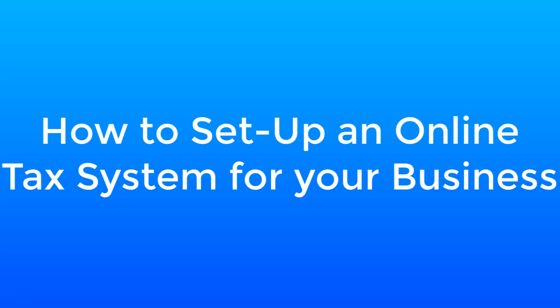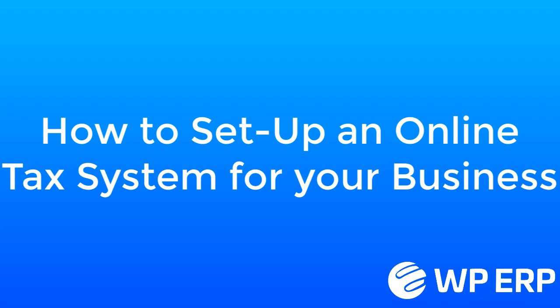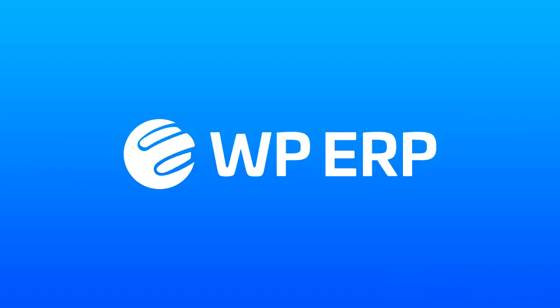Hello, this is Arshadina. Today we will show you how to set up an online tax system for your business and this time our pick for you is the WordPress ERP. It's an all-in-one enterprise resource planning tool for WordPress.